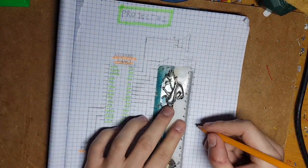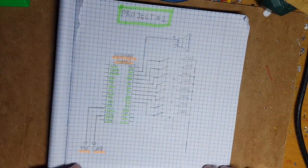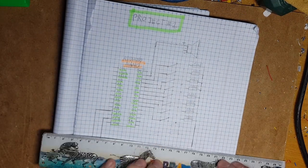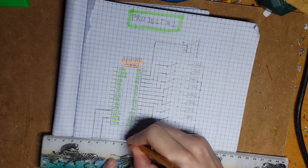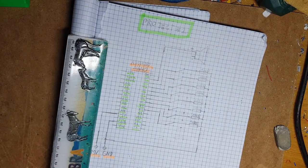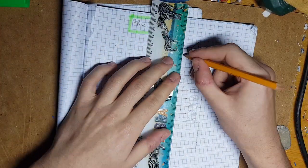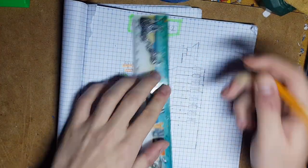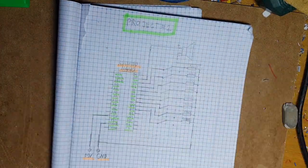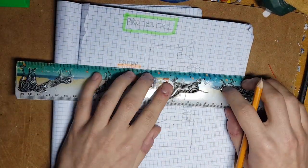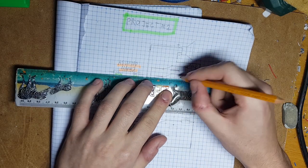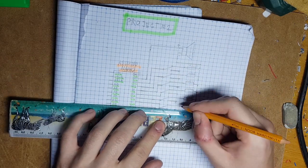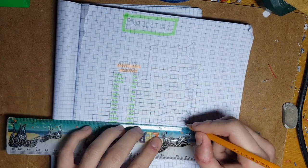5 volts in smaller electronics is used as logical 1. To be exact logical 1 is from 2.4 volts to 5 volts and logical 0 is from 0 to 0.4 volts. That is why I am using 5 volts.